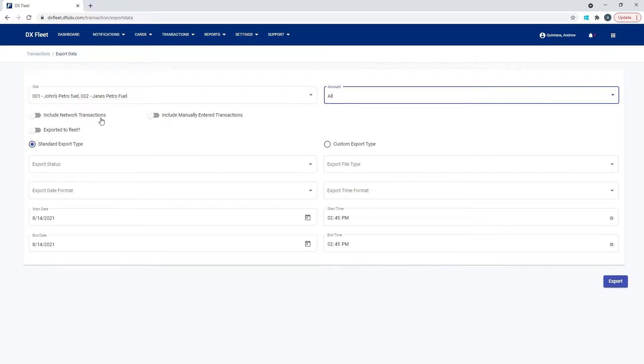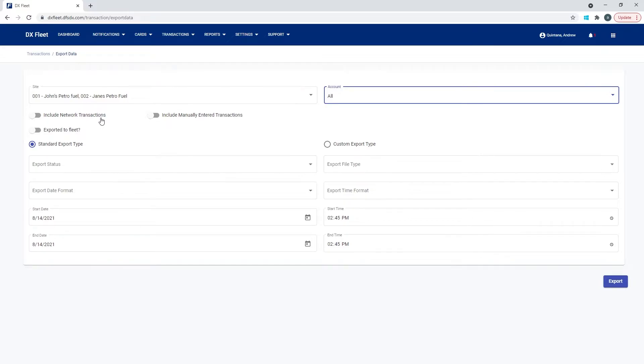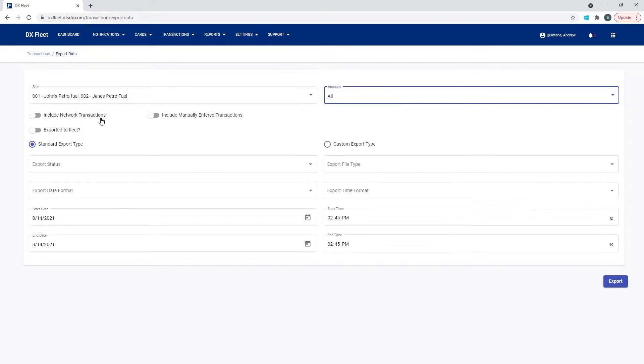The next thing we have is, do we want to include network transactions? So in general, the system is set up to run a report based on the proprietary card transactions, which are local card authorizations. If you're doing network transactions, that would be anything like a Visa, MasterCard, or a fleet card transaction that's being authorized from a host as opposed to locally. Then you may want to include network transactions in your export.